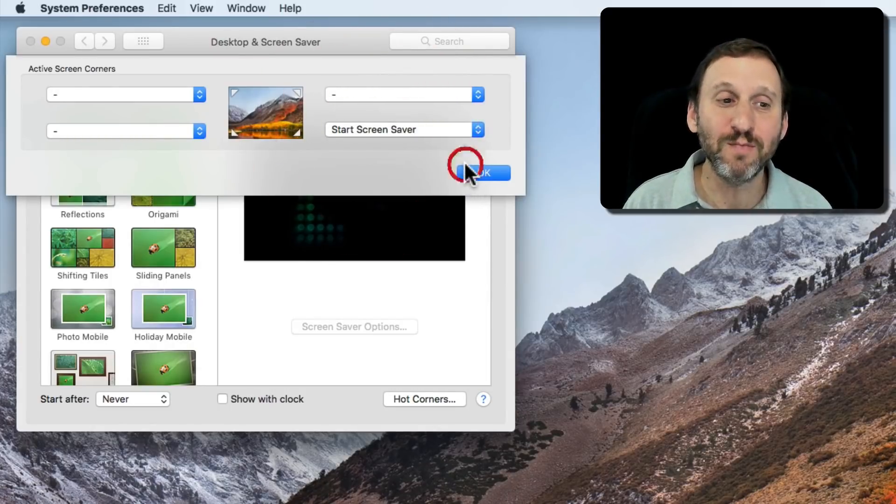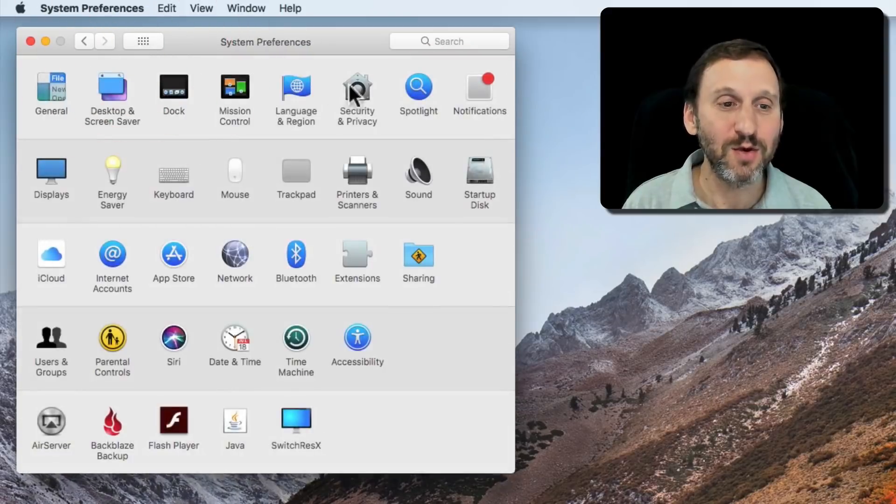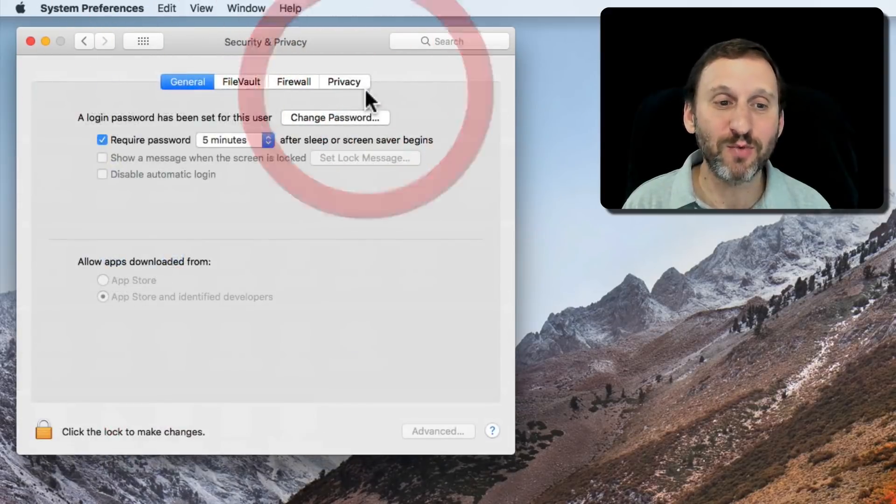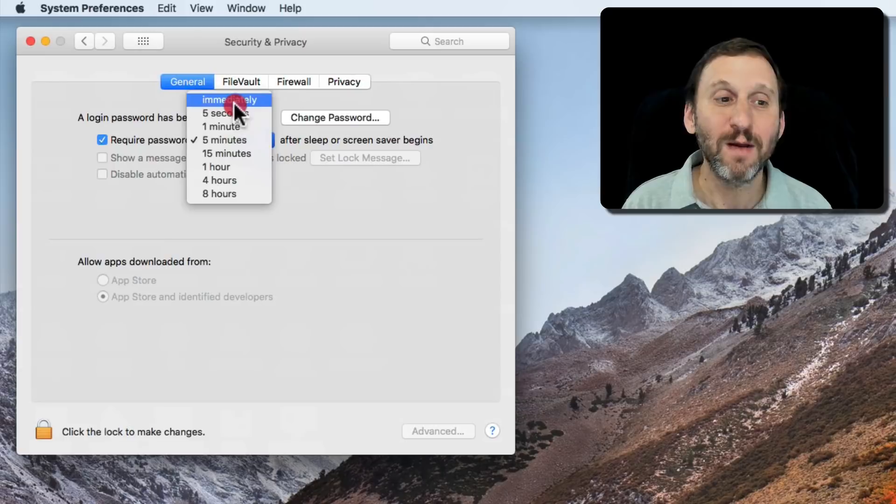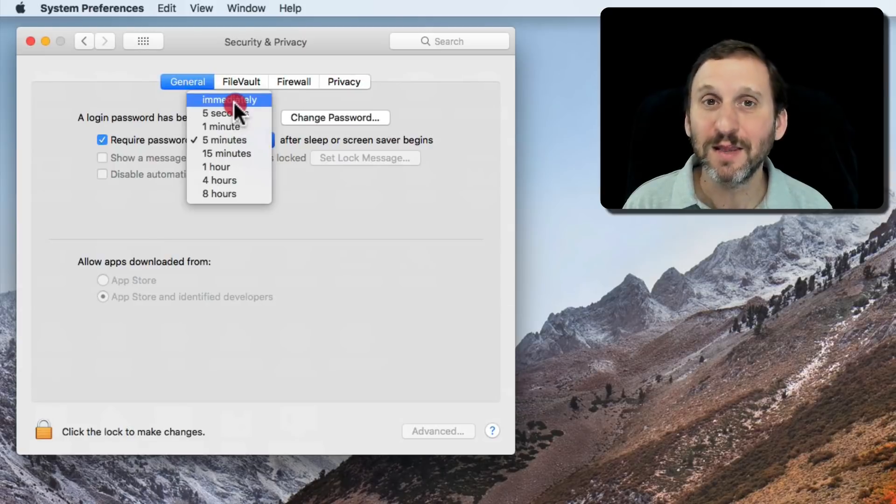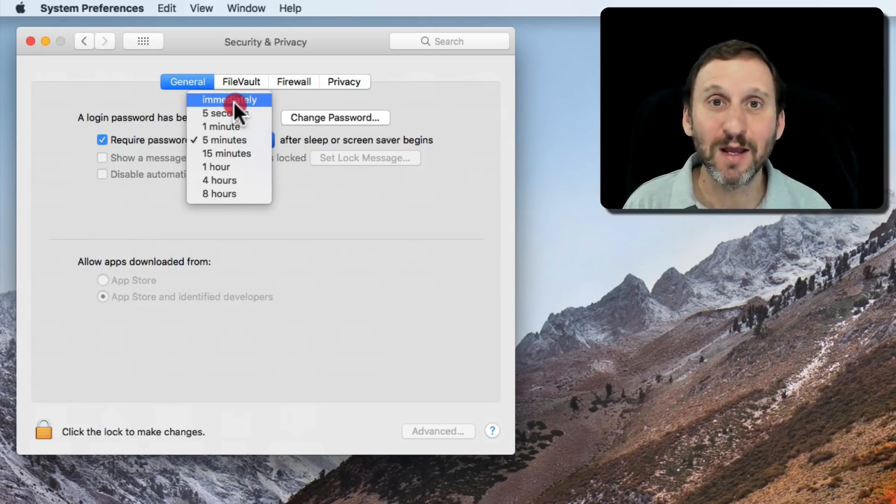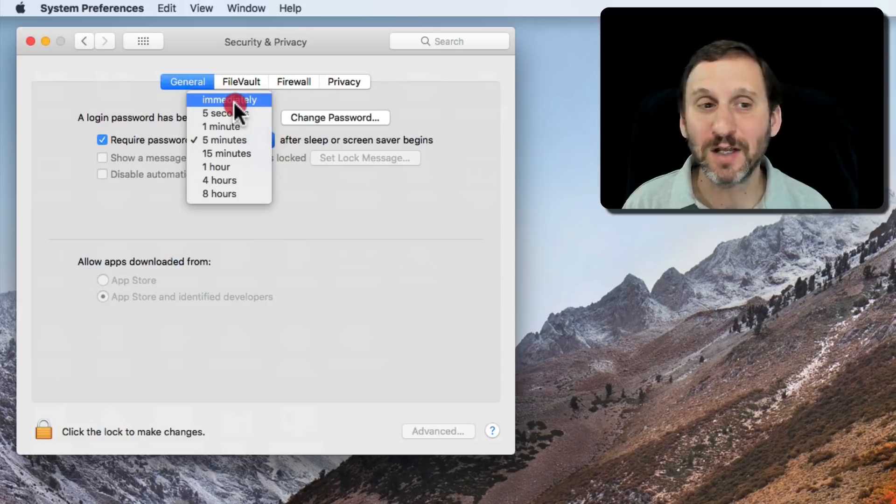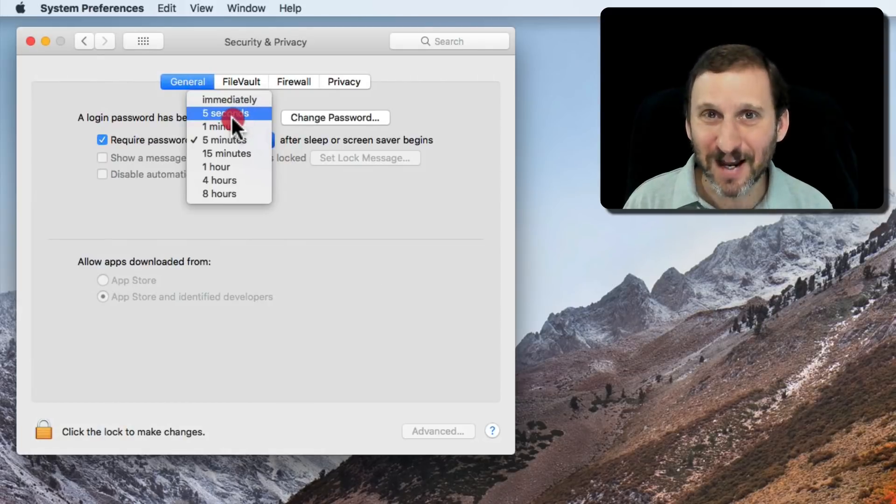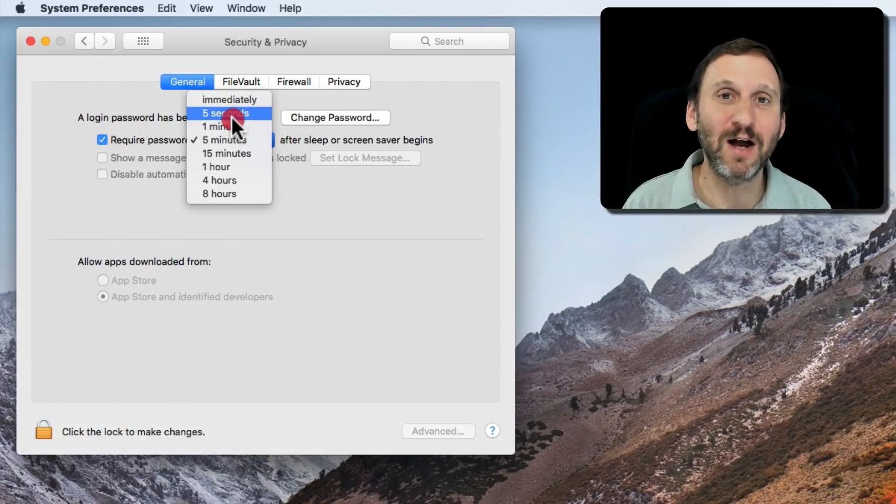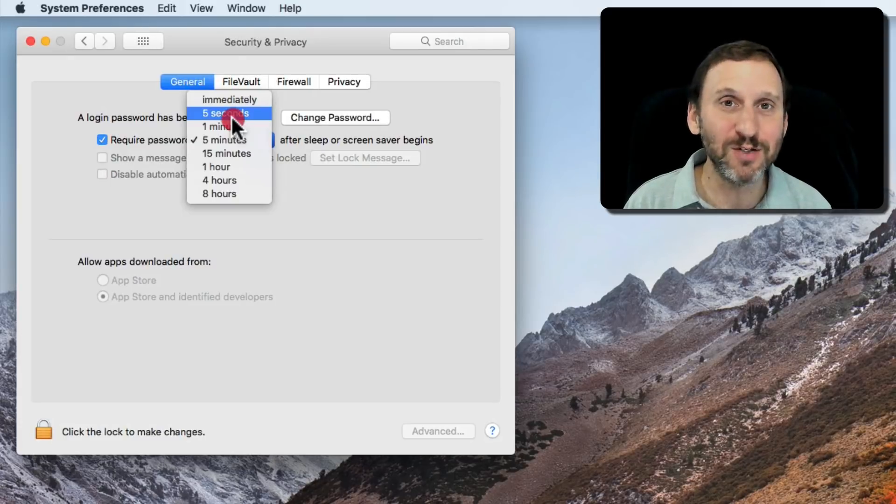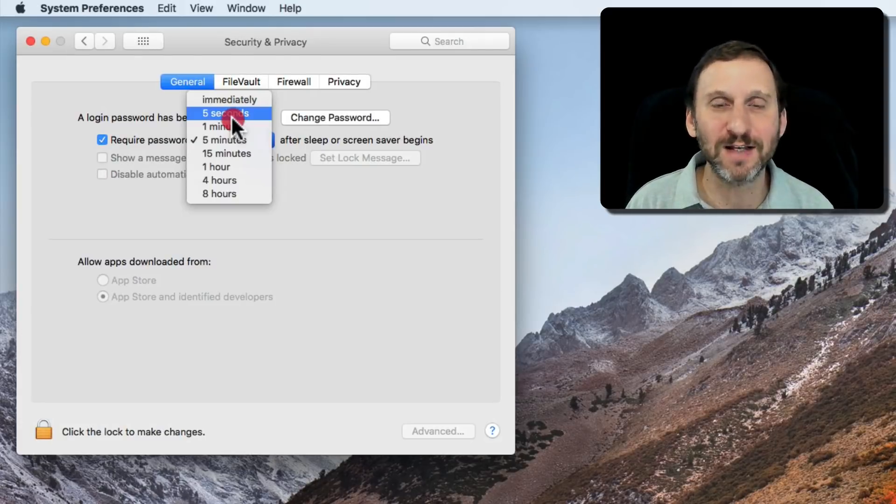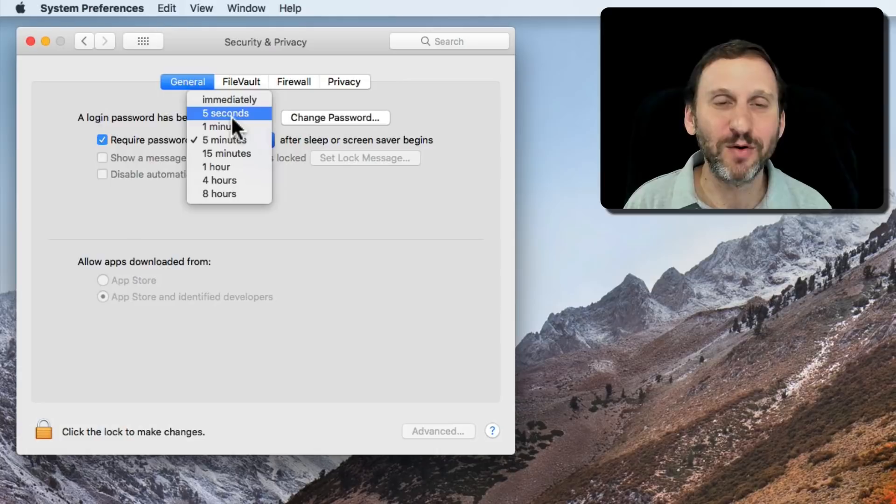Now if you combine this with your security and privacy settings to require a password immediately, then you can use that as a way to quickly lock your Mac. You can set it for five seconds to kind of instantly lock it but also protect yourself if you accidentally move the cursor there. You still have five seconds before you lock the computer and have to enter the password again.